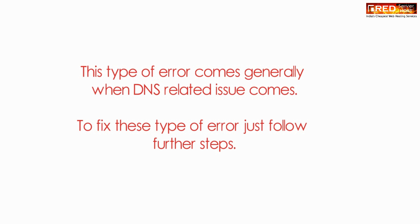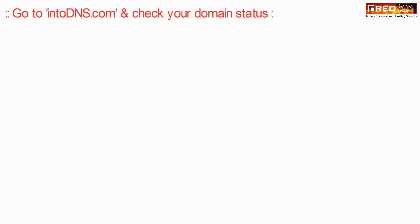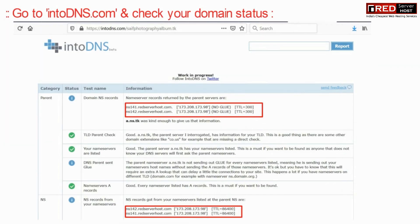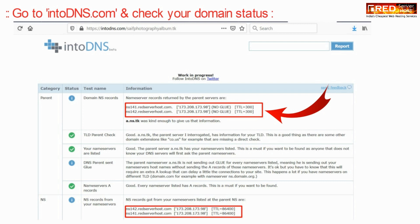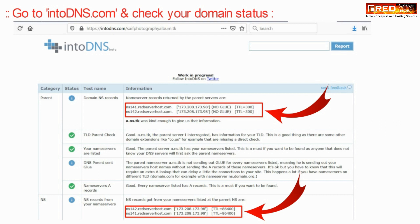This type of error generally comes when there is a DNS related issue. To fix it, go to intodns.com and check your domain status. Make sure that there are no errors and that both paragraphs show the same name servers.